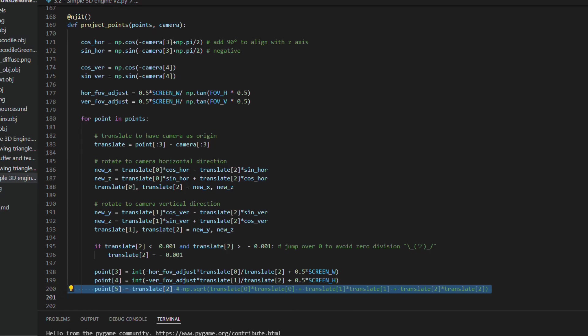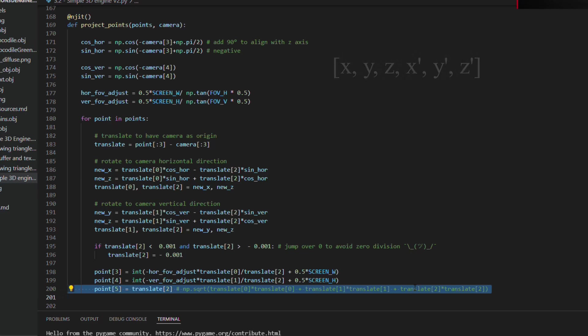I chose to use an array with six values for each vertex, with the three original coordinates and the three projected coordinates.